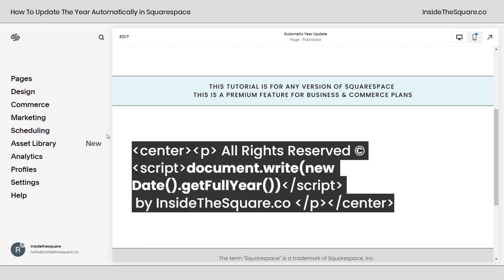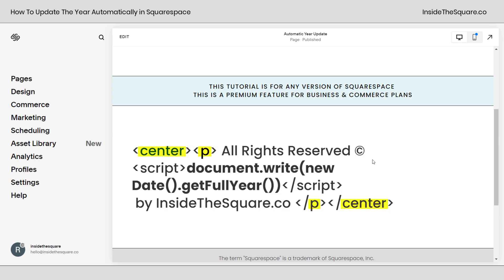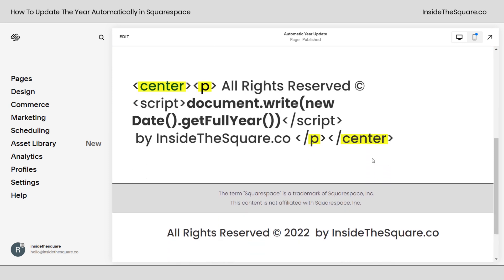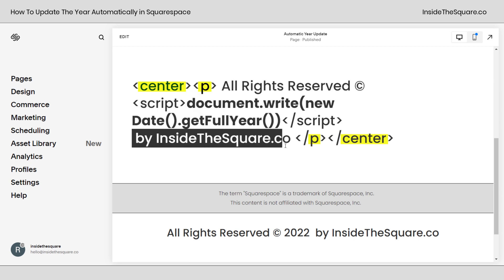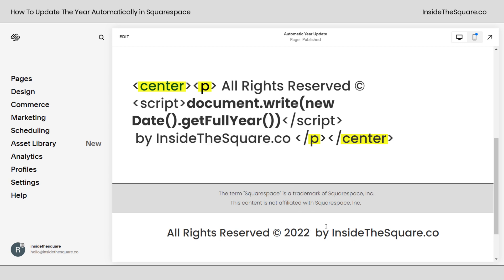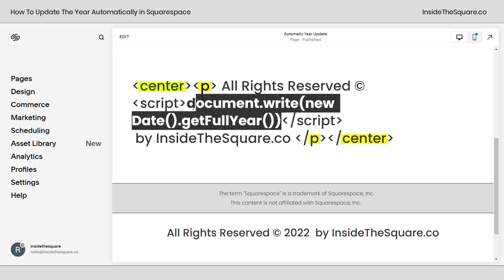This is the code that we're going to be placing in the footer of our website. This code is going to say all rights reserved copyright and then insert the year followed by the text by inside the square.co. Obviously you'll want to change that to your own business or whatever text you want to have there. Right now I just have a text block in the footer of my website that says the same thing. We want this year to automatically update and that is where this part of the code comes in handy.